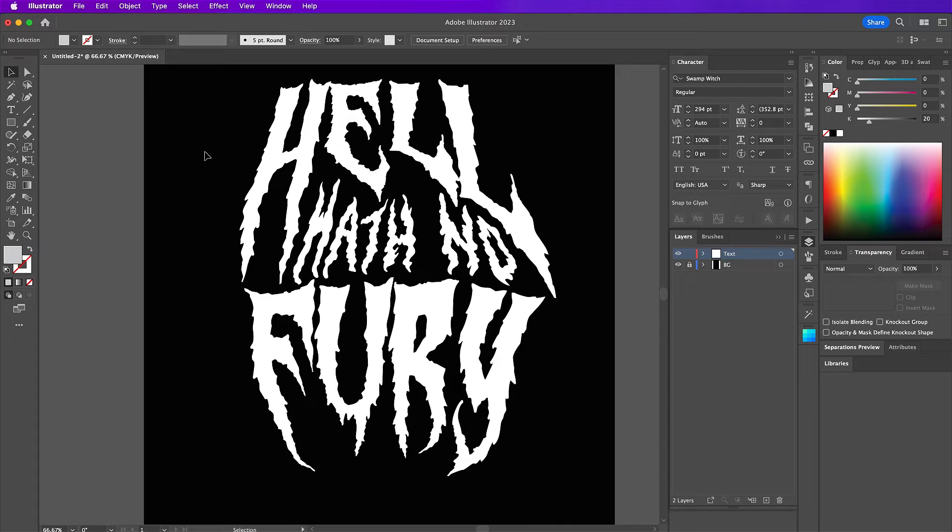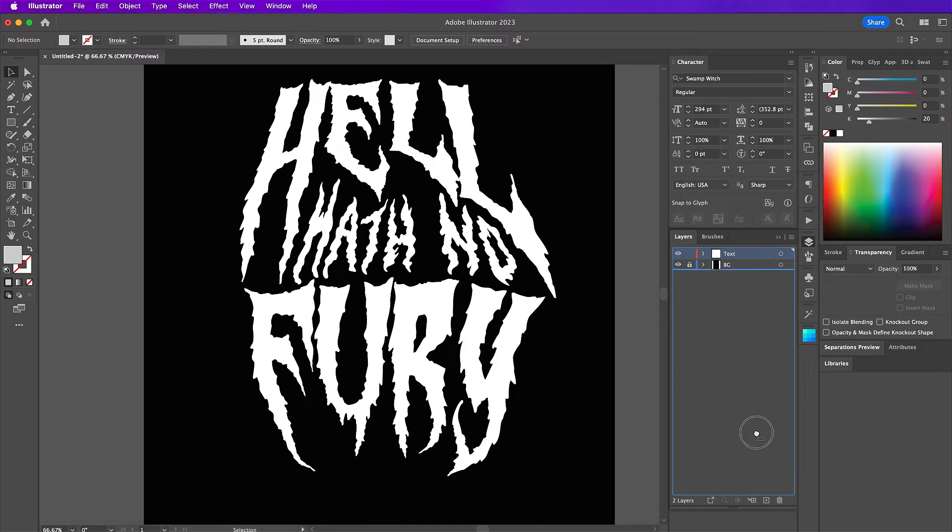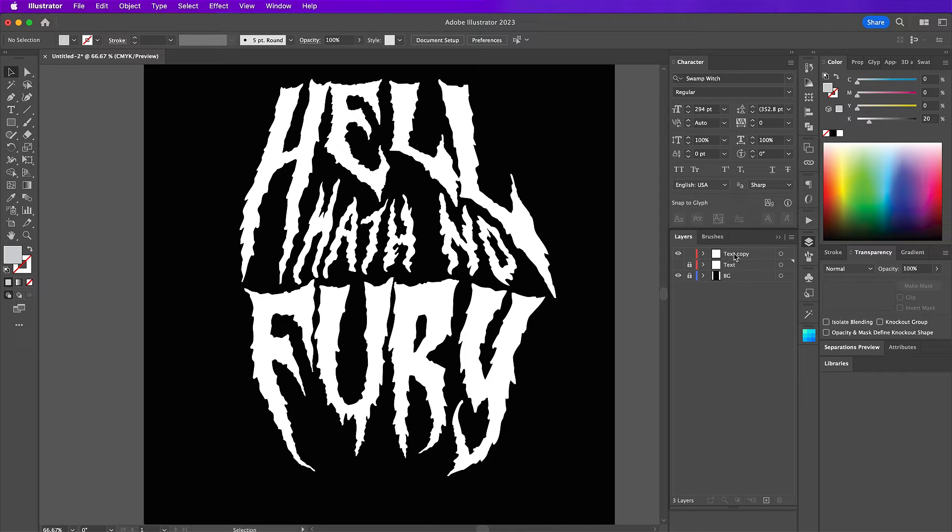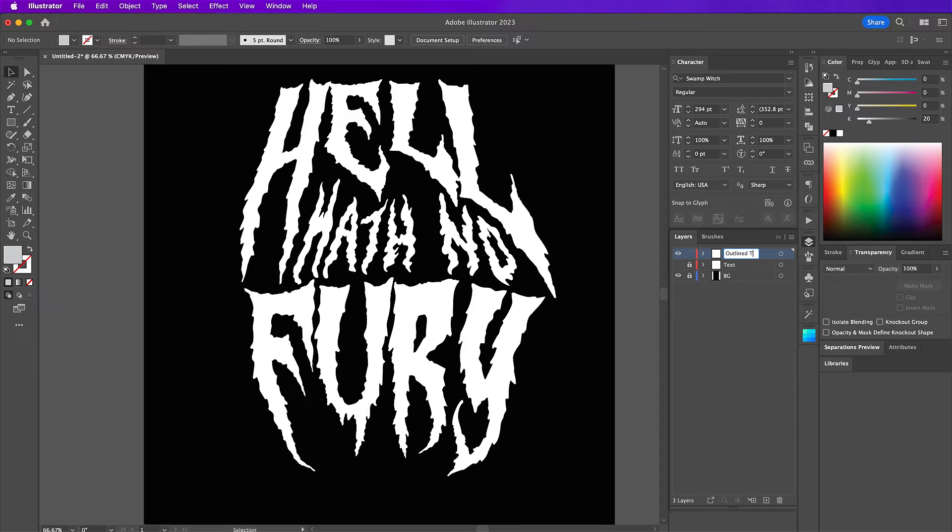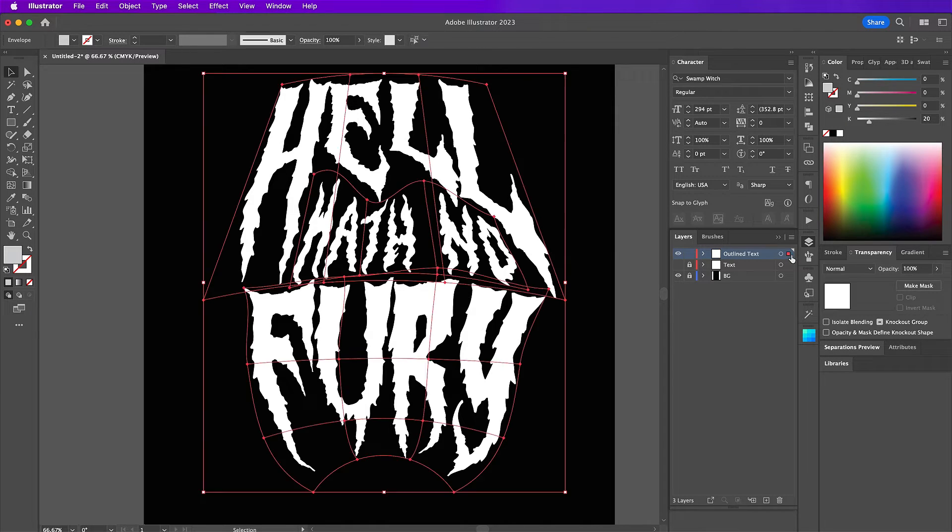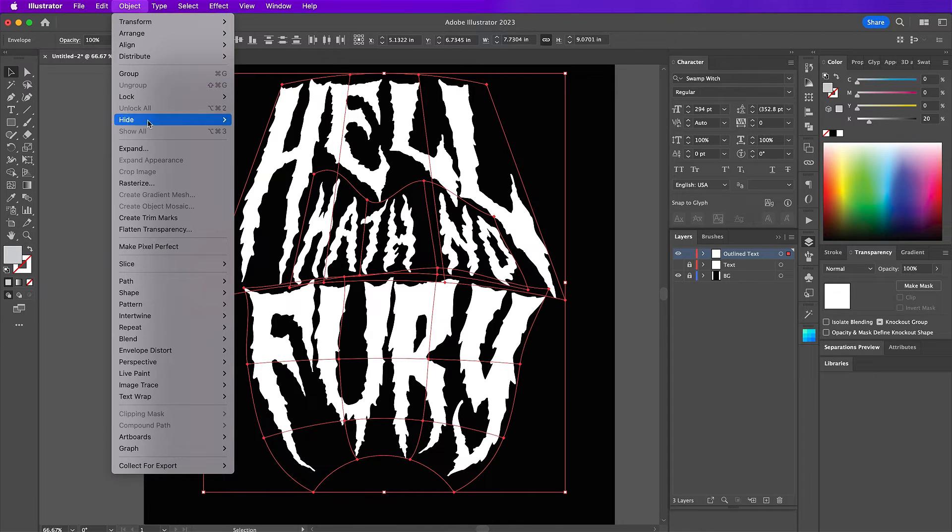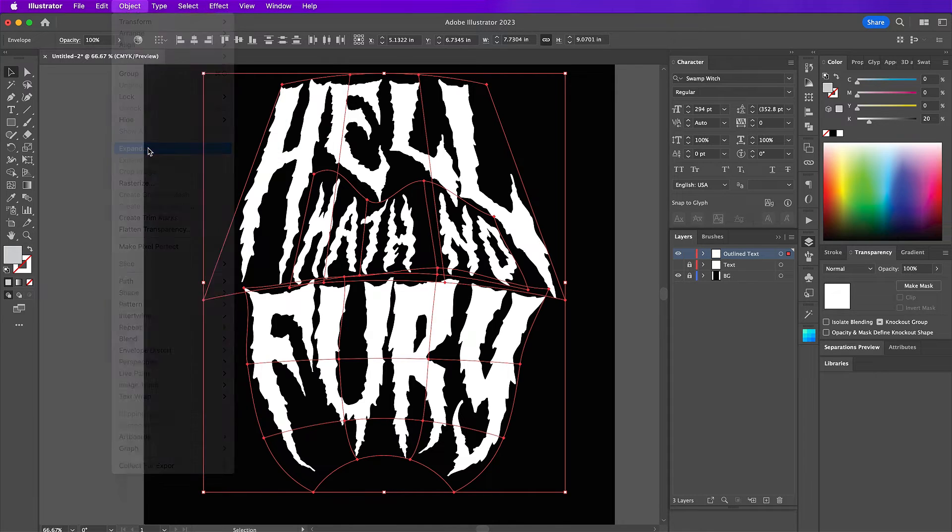So for me, I am going to take this text and duplicate it because I am going to actually expand this new text layer. So I like to make sure I also keep the version that's not expanded and have a version that is expanded. So on this layer, I'm going to go to Object Expand and click OK.